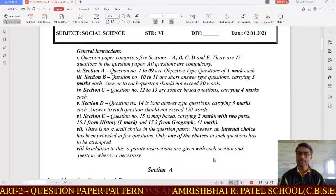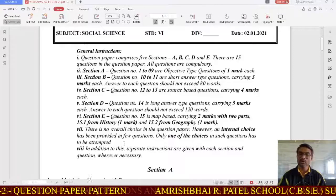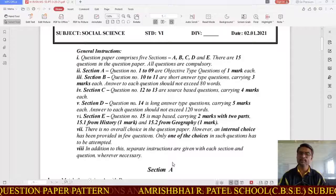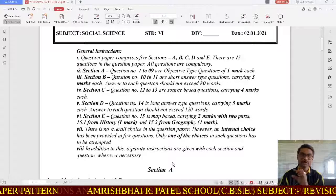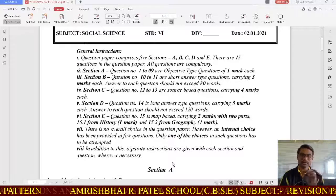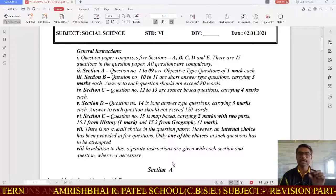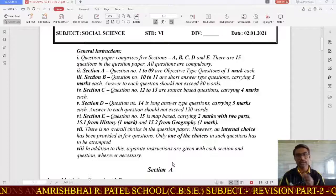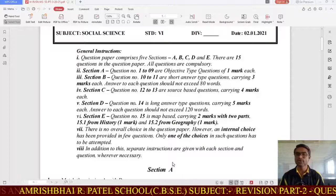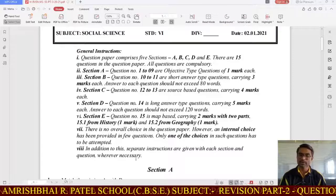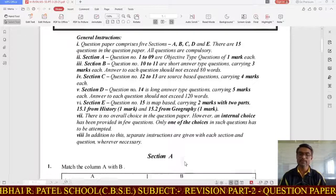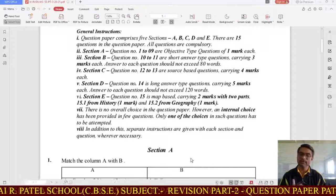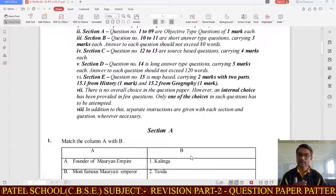There are no overall choices in the question paper. But wherever choices are provided, you need to read the instructions very carefully and attempt the question properly. Separate instructions will be given accordingly.